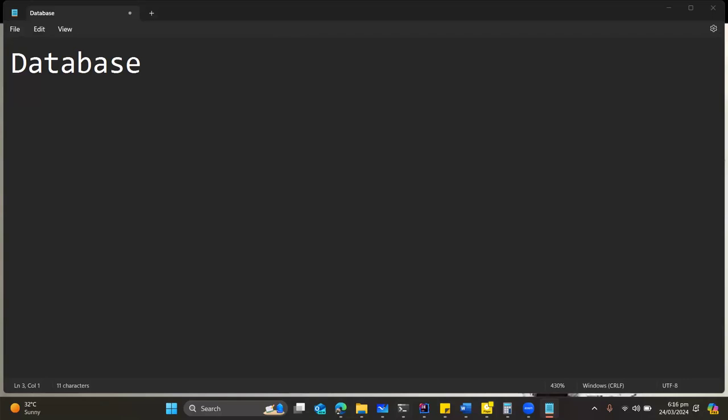Let me start mentioning names. Derek, what do you think the database is?